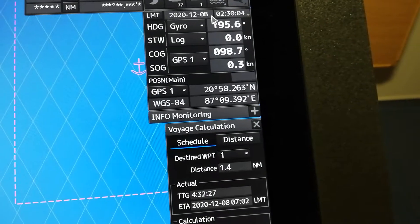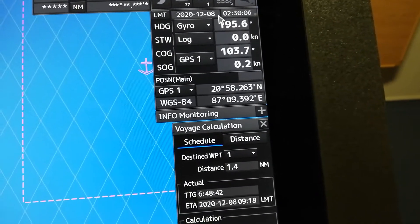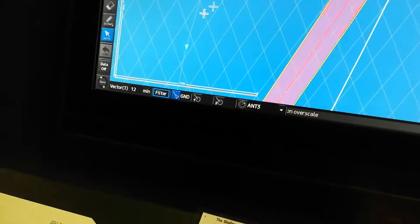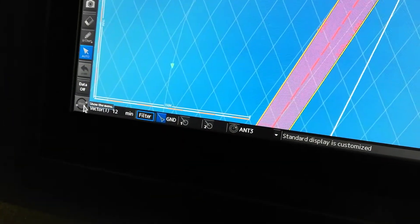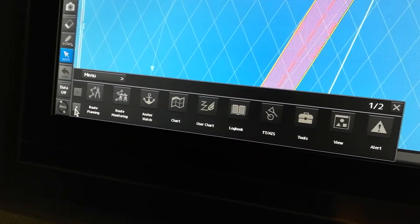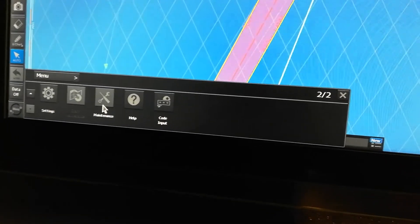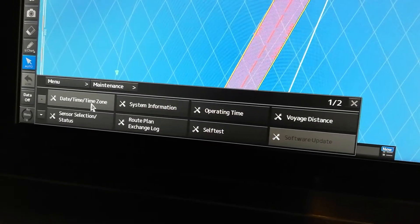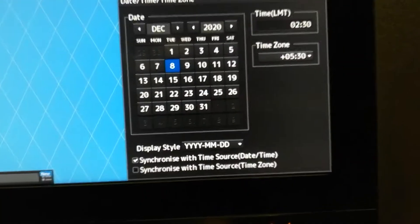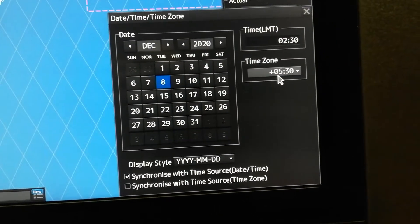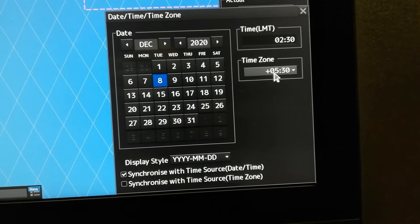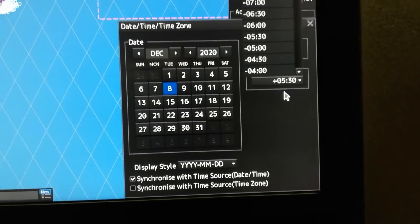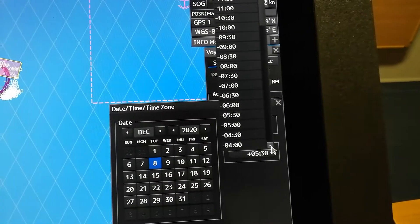So how to adjust: menu, arrow down, maintenance, date time, time zone. Then you choose your time zone on your arrival, which is 5:30 in India, so scroll down.